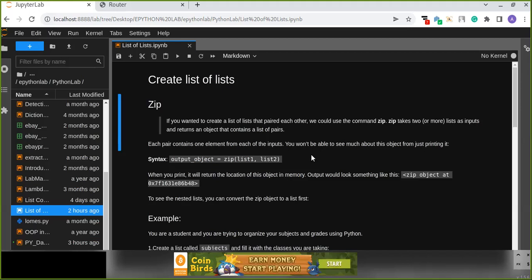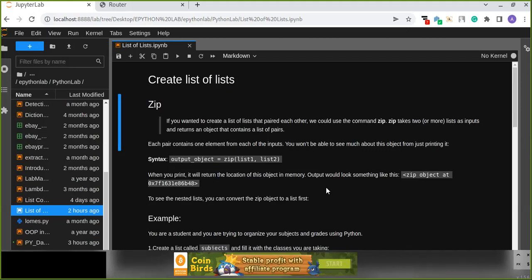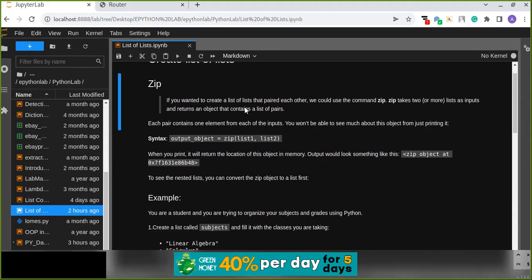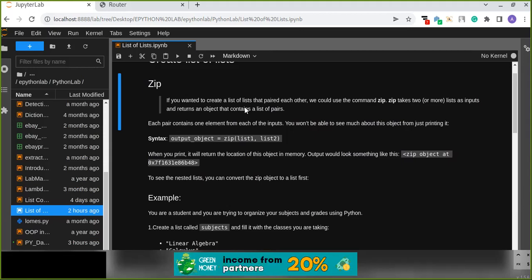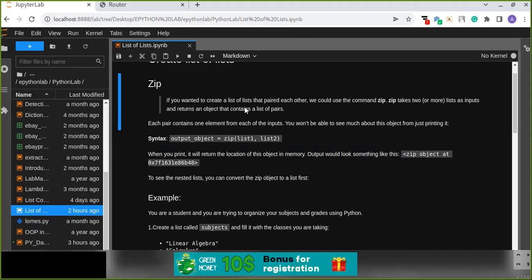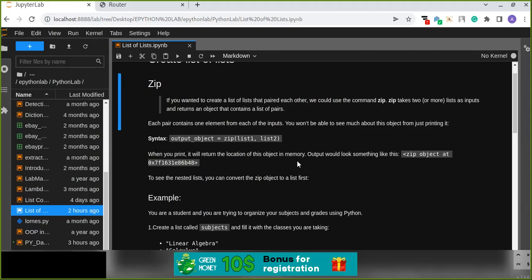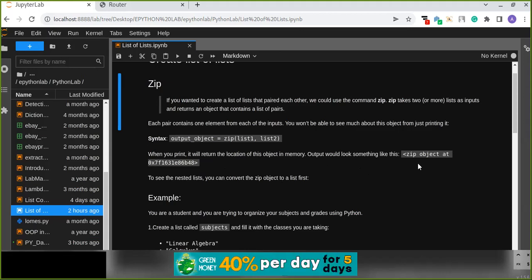The general syntax is: the output object equals the zip function, and inside this function we pass the lists as input — for example, list one and list two. The output of this function will be an object showing the location of the object in memory, not returning the actual values. When you print it, it will return the memory location rather than the values.